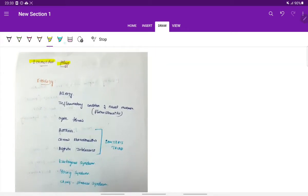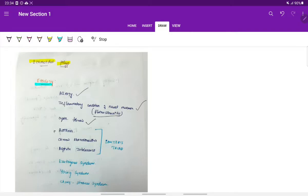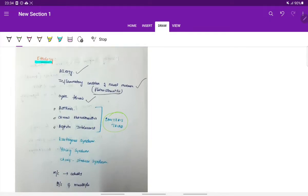The etiology for ethmoidal polyp includes allergy, inflammatory conditions of nasal mucosa like rhinosinusitis, cystic fibrosis, asthma, chronic rhinosinusitis, and aspirin intolerance. Asthma, chronic rhinosinusitis, and aspirin intolerance together form Samter's triad. Other etiologies include Kartagener syndrome, Young syndrome, and Churg-Strauss syndrome.